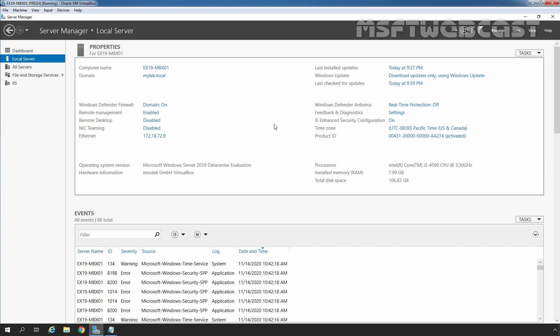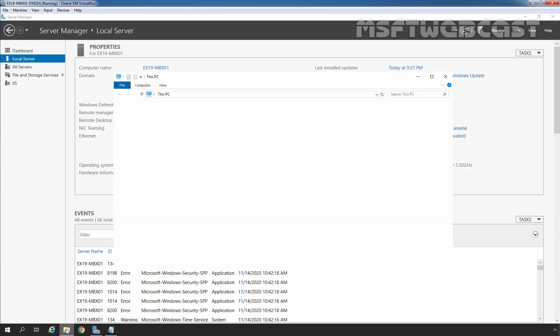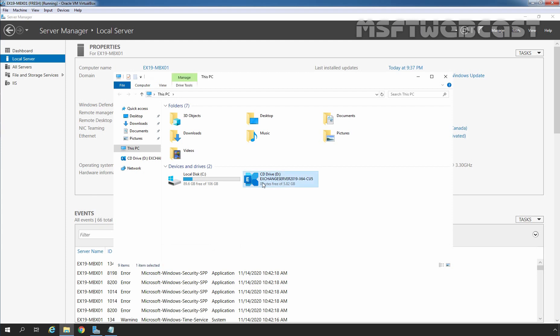In the first step, we need to mount the Exchange Server 2019 installation media on our server. I have already attached the ISO image of Exchange Server 2019 CU5 on this virtual machine. Let me show you that. Let's open File Explorer — here we can verify that the ISO image of Exchange Server 2019 Cumulative Update 5 is attached to this virtual machine.